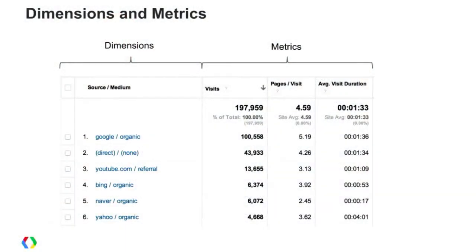We'll also talk about this new thing, which is the data deprecation policy. The metrics represent the numbers, the numerical values, and the dimensions represent the strings or text that break down the metrics on various criteria — for example, the source and media.